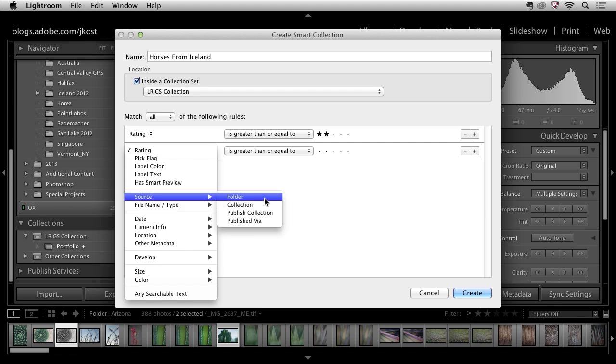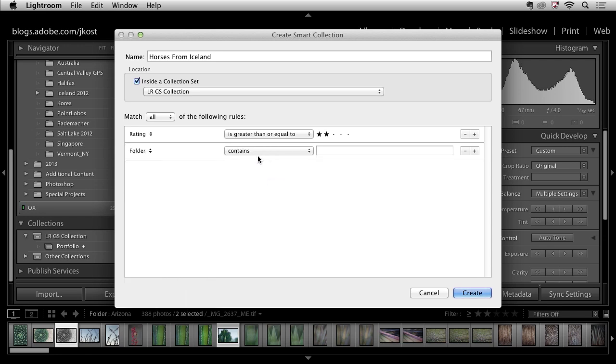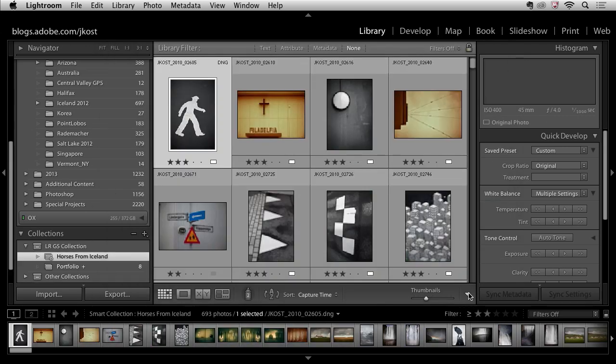So in this case I only want Lightroom, instead of looking at all my photographs just look at the ones that are in a specific folder and that folder contains the word Iceland. So that's the name of the folder. Now let's go ahead and click create and see what Lightroom does.